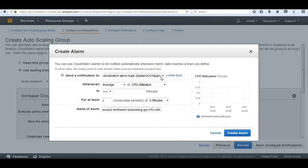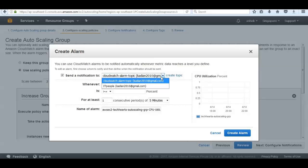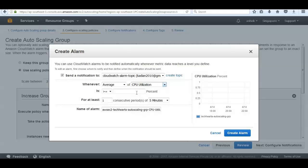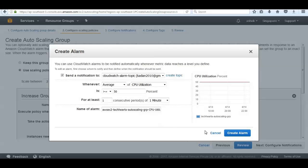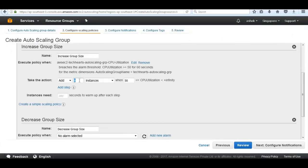We add a new alarm and configure a notification to my email kadan2010@gmail.com. Autoscaling integrates with CloudWatch, which can monitor CPU utilization. We set the alarm condition: average CPU utilization greater than 50 percent for at least one consecutive period. For demonstration purposes we shorten this to one consecutive period of one minute. Then click 'Create Alarm'.